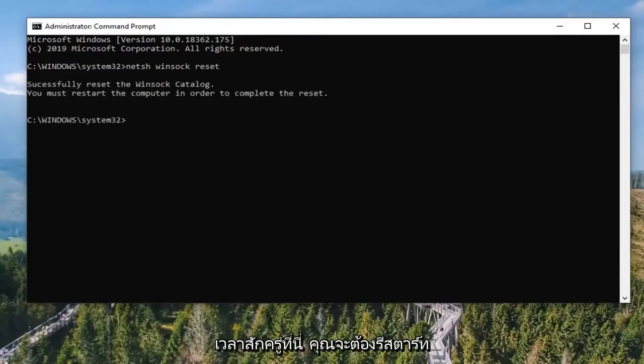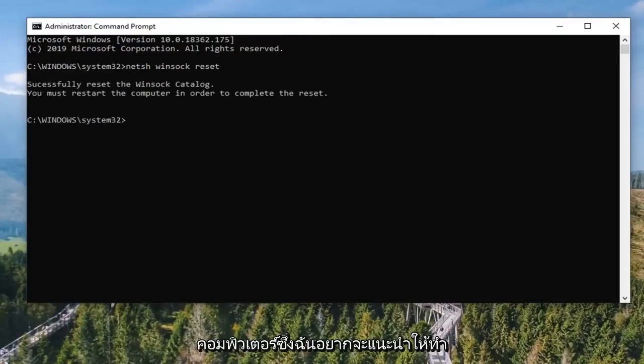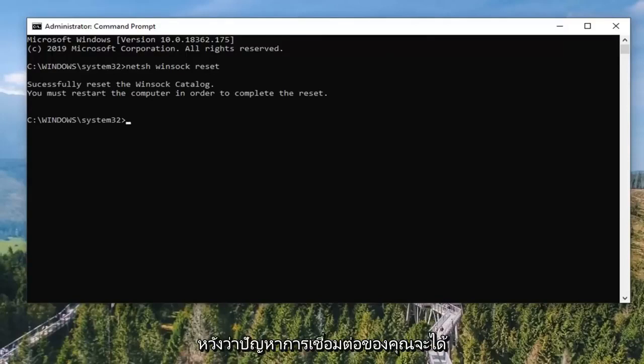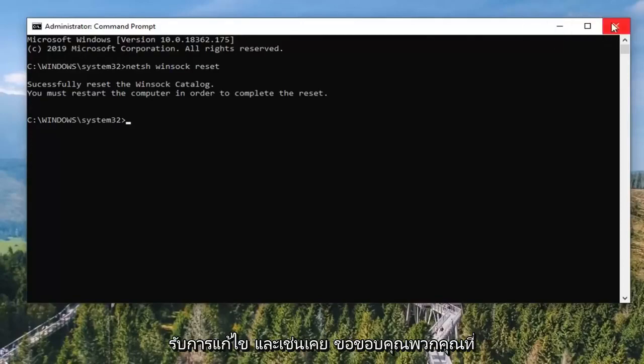It should take a moment. You will need to restart your computer, which I would recommend doing. Once you restart, attempt to open up TeamViewer again, and hopefully your connectivity issues have been resolved.